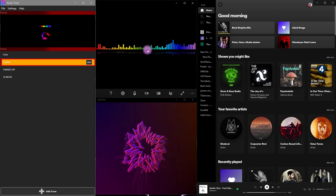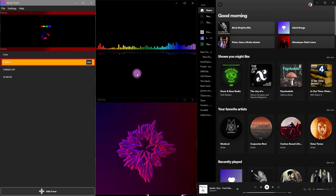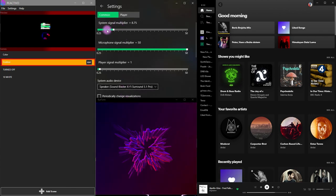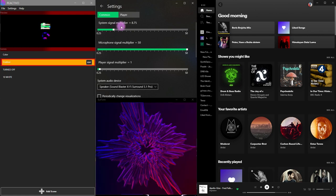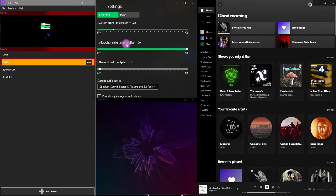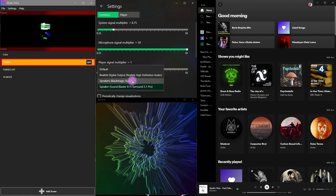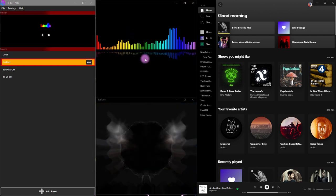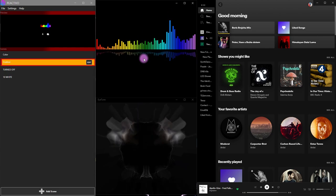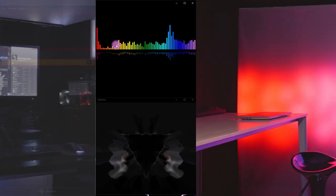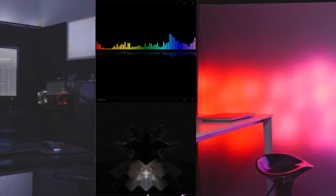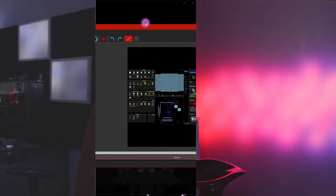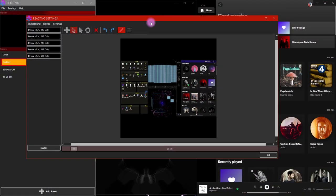With Kauna you can choose what source to use for visualization and you can multiply the signal from the source. The reason why I'm using two visualization tools is that I have two zones and I want to play different content on each of those.